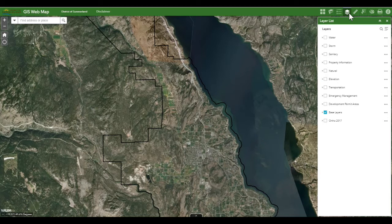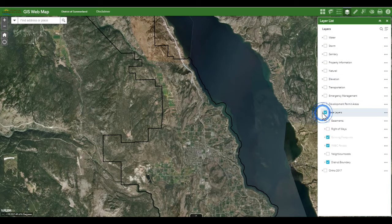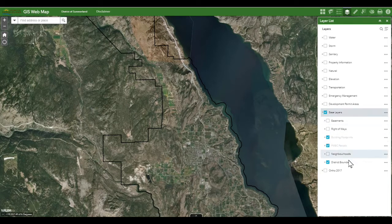Many of the layers have sub-layers that you can access by clicking the arrow beside the layer. Sub-layers can be turned on and off by checking and unchecking. Watch as the district boundary disappears and reappears as I uncheck it and check it.